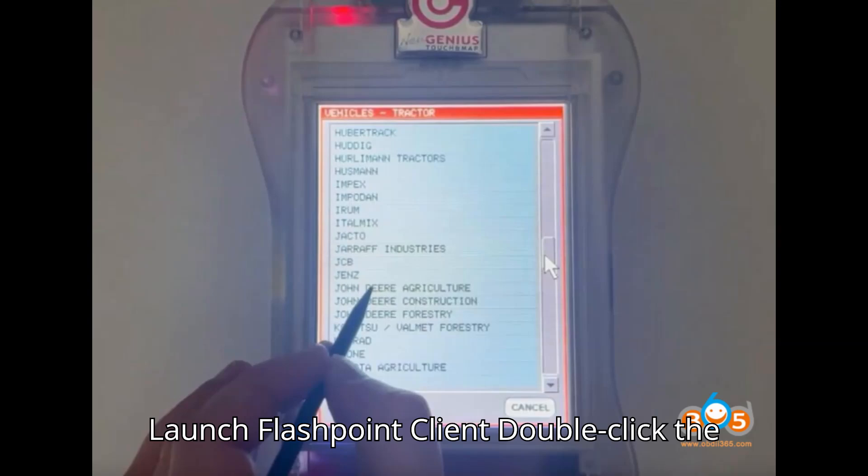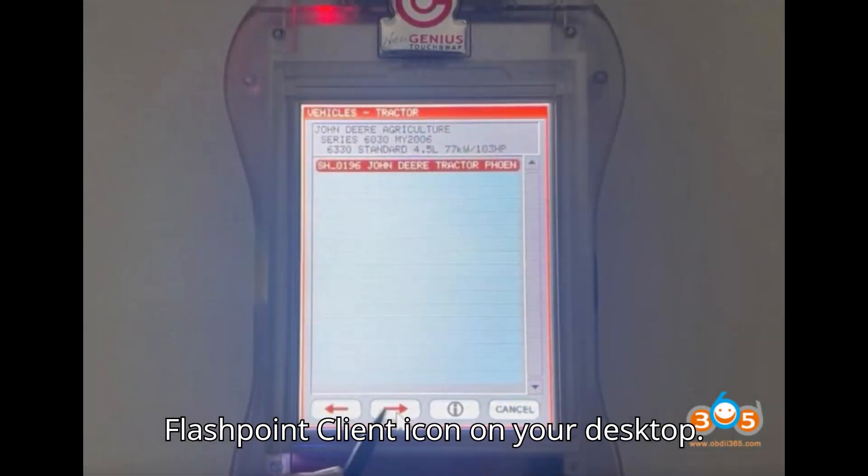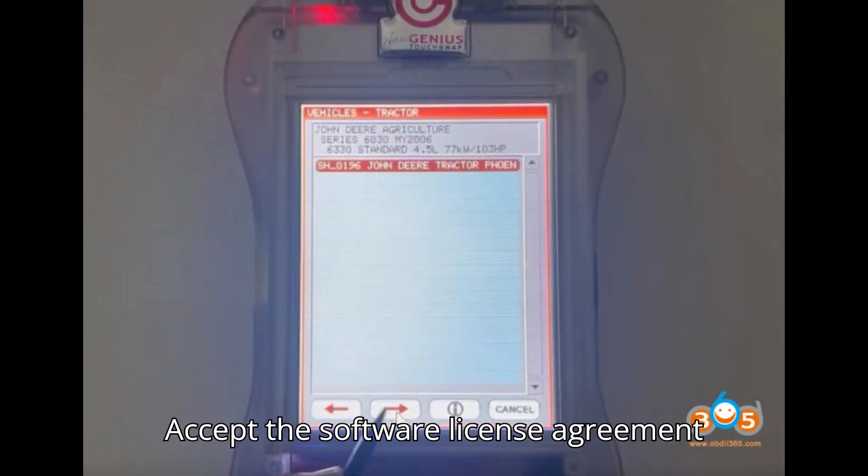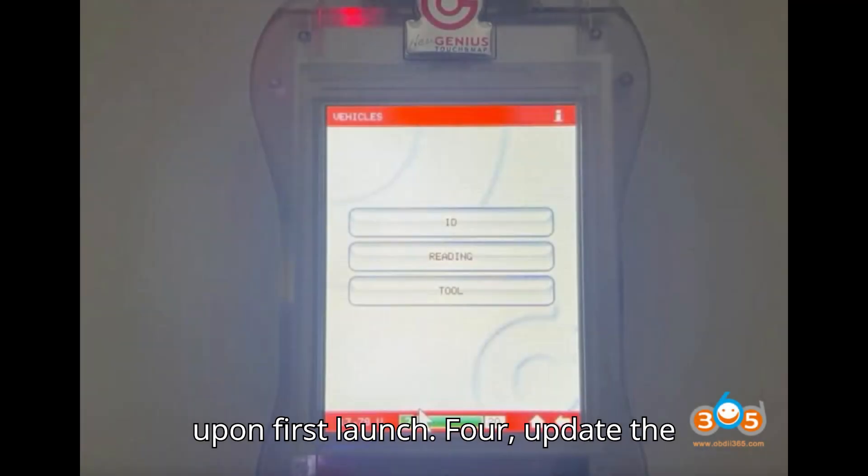Launch Flashpoint Client: Double-click the Flashpoint Client icon on your desktop. Accept the Software License Agreement upon first launch.